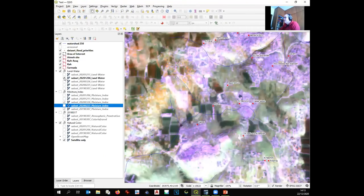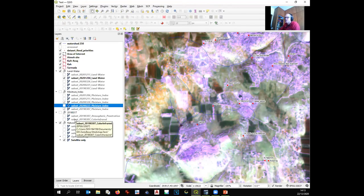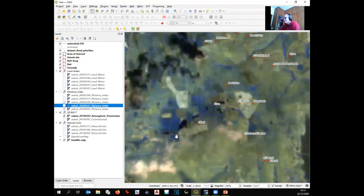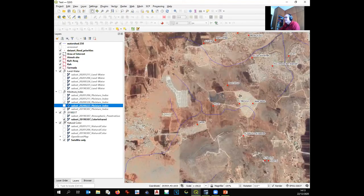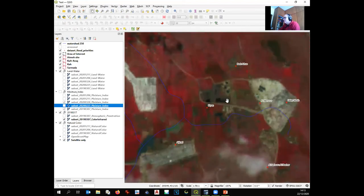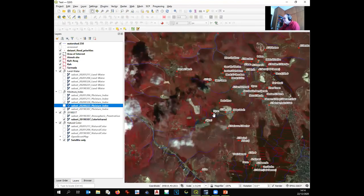The more pictures you analyze across different periods, the better you understand how your location will behave during the rainy season. Additional combinations like atmospheric penetration and color infrared further confirm flood extents — blue in atmospheric penetration is flooding, and certain colors in color infrared indicate flooded versus vegetated areas. Combining many bands and many dates from different periods gives you a great deal of information about your site.